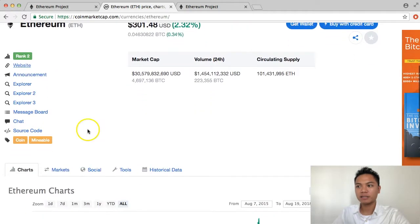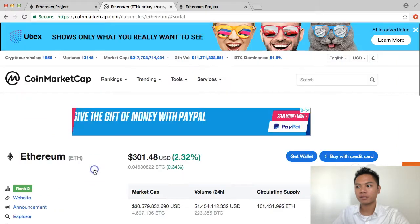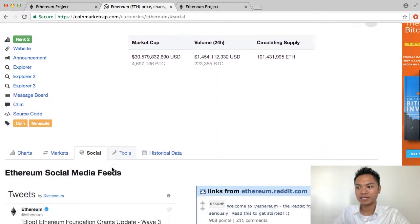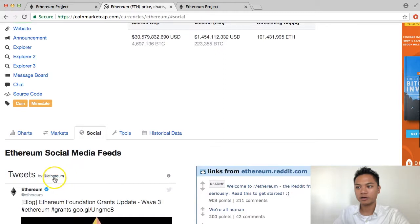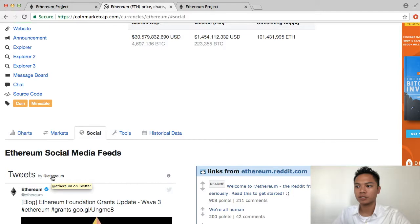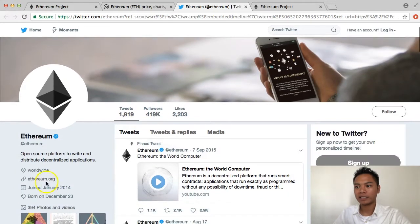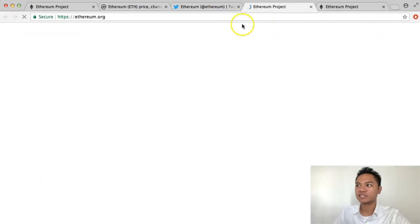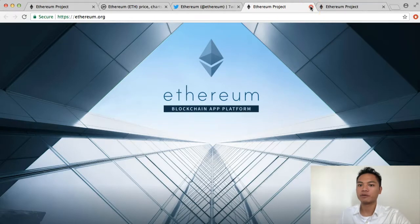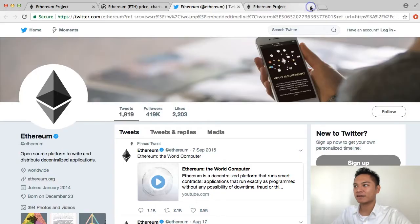Another way to check it is by going on their social profile on Twitter. You do that by clicking Social right here, and when you do, you scroll down again. If you look at my cursor right here, it's pointing towards the Ethereum Twitter page, so I'm going to go ahead and click that. As you can see, they have 419,000 followers, and in their description they're promoting the link Ethereum.org, which matches up with the same website we went on. So I'm going to exit out of this for now.